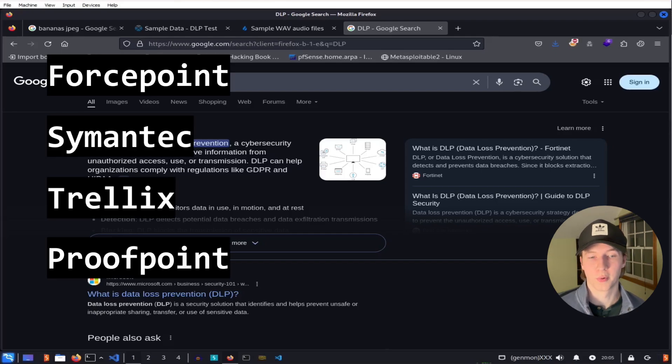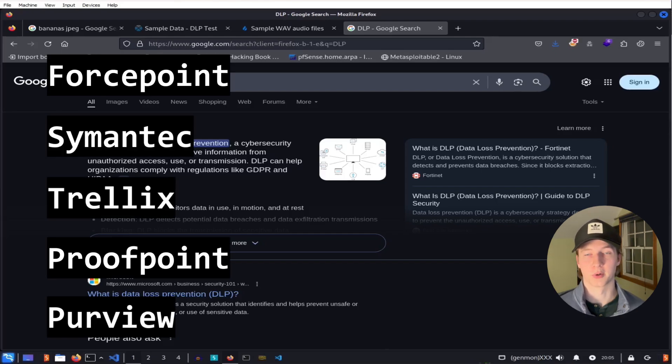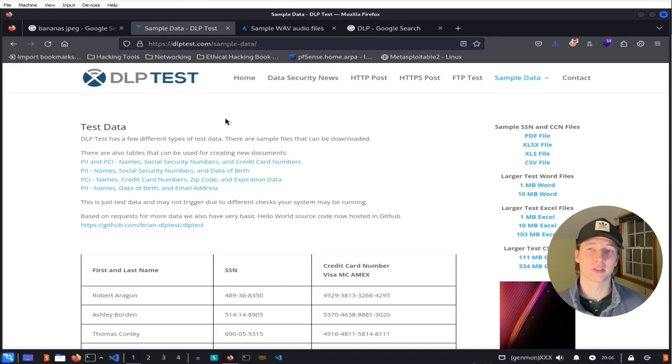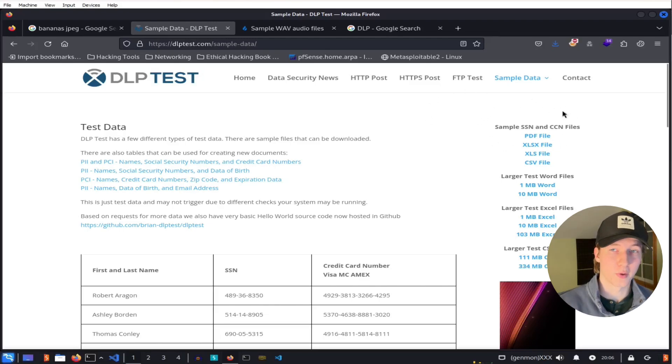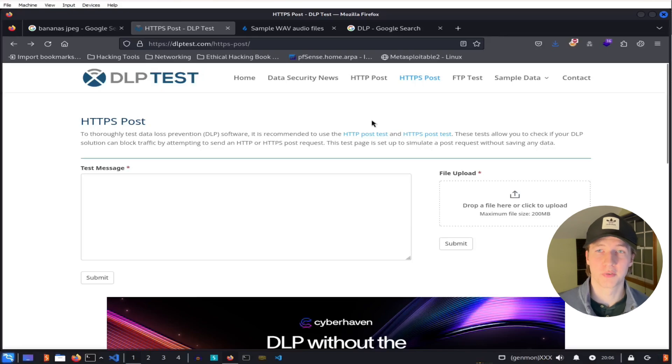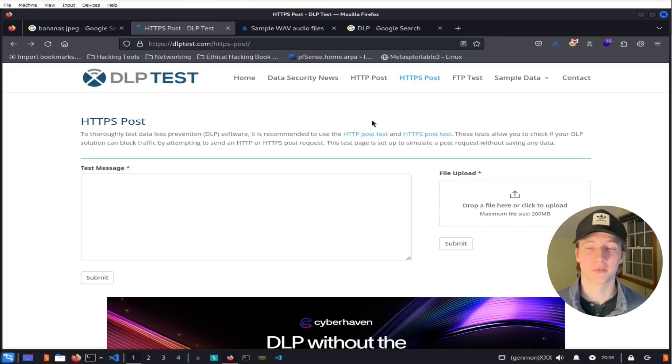Proofpoint, and Microsoft Purview. Organizations will test the effectiveness of their DLP solution by downloading dummy data that we did here on dlptest.com and try different methods of uploading that data to all different kinds of destinations.